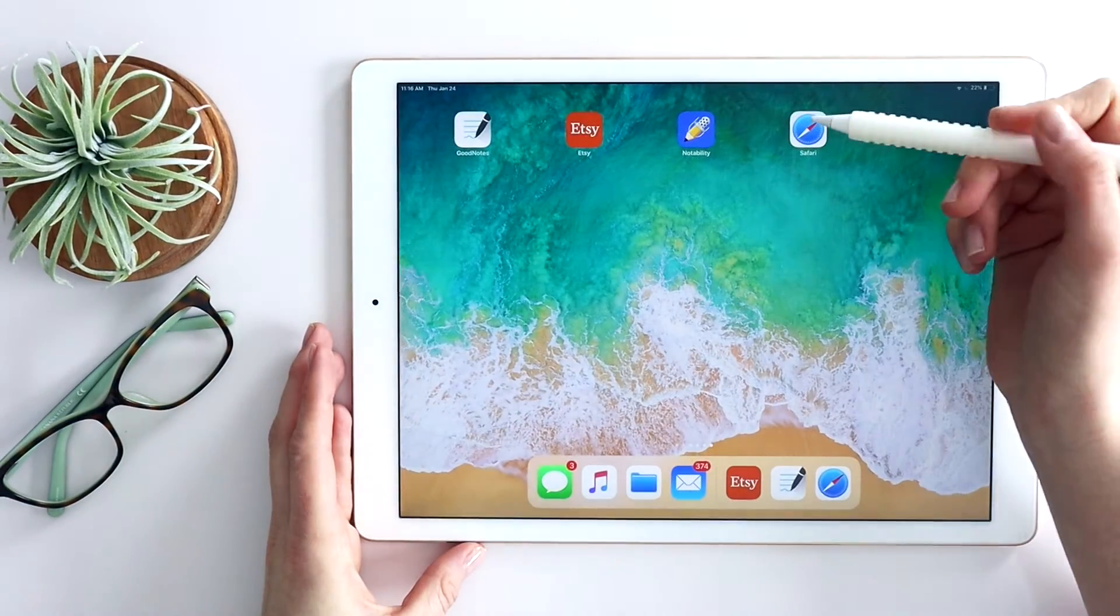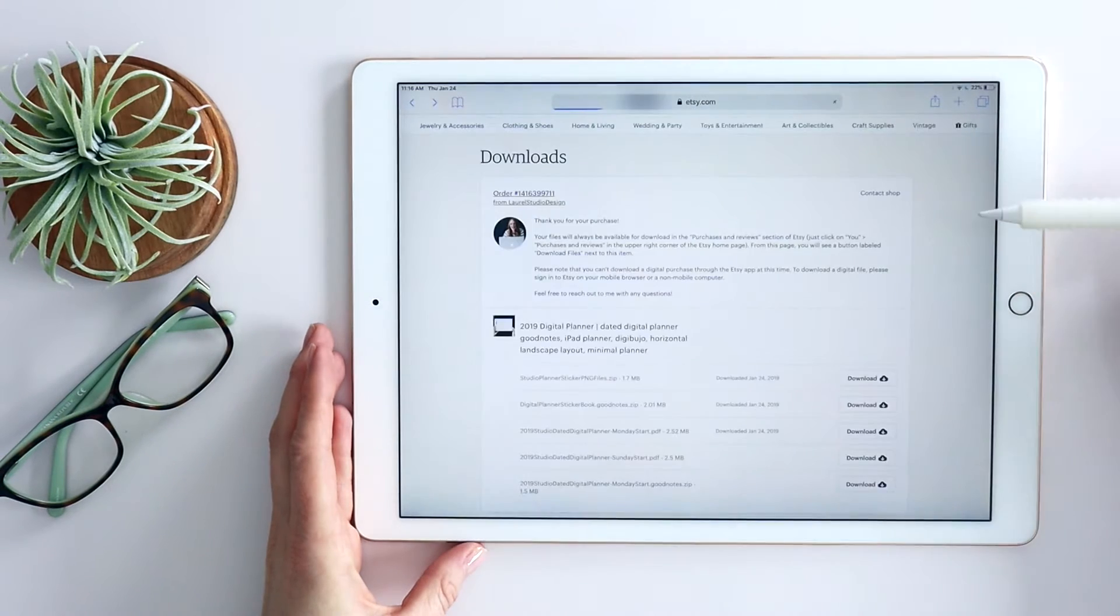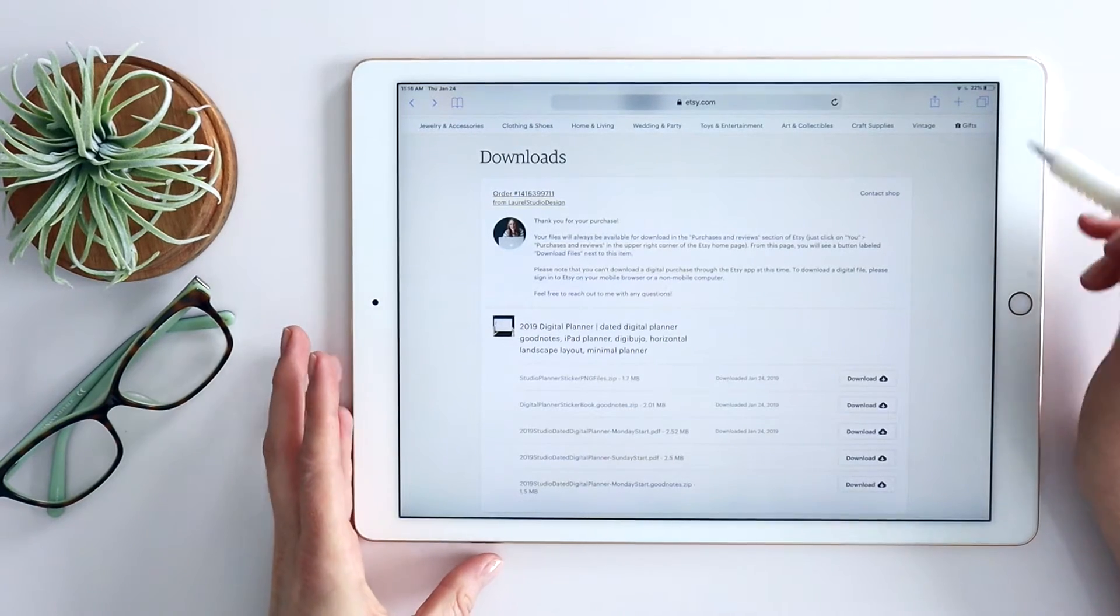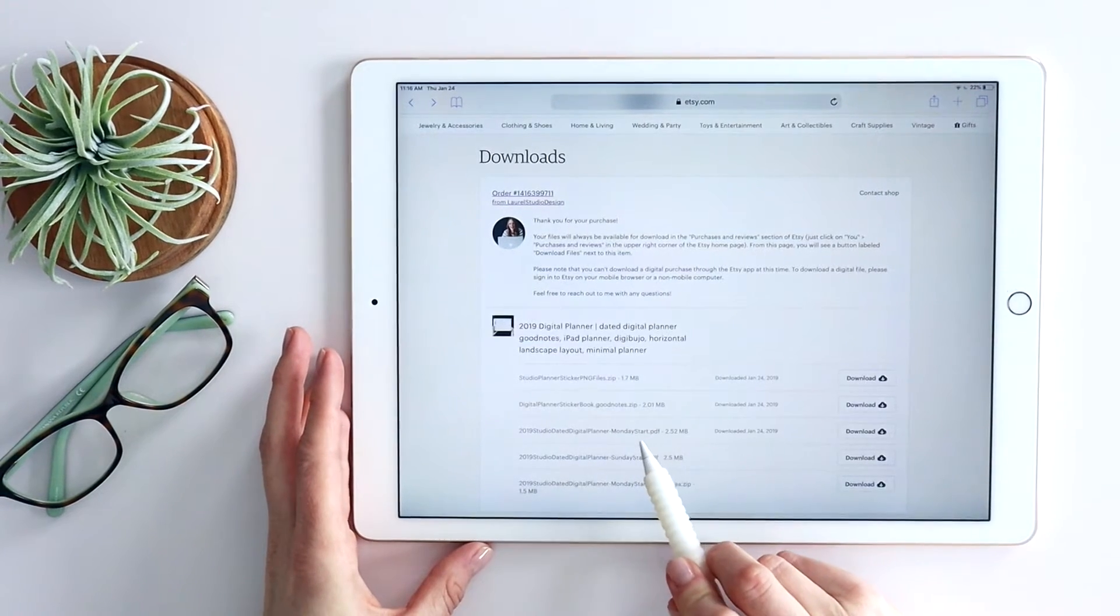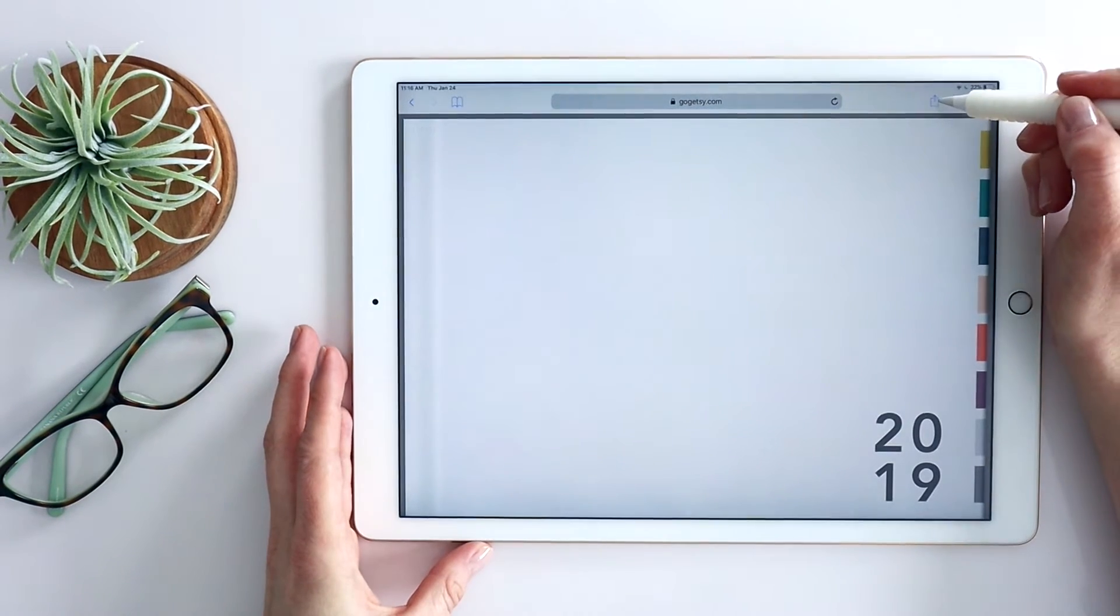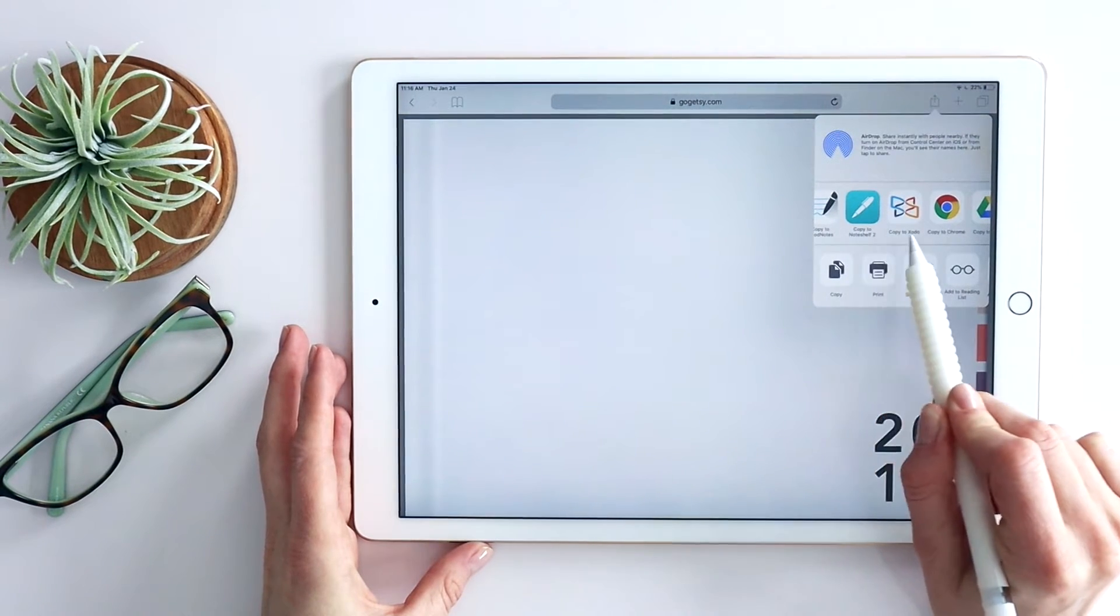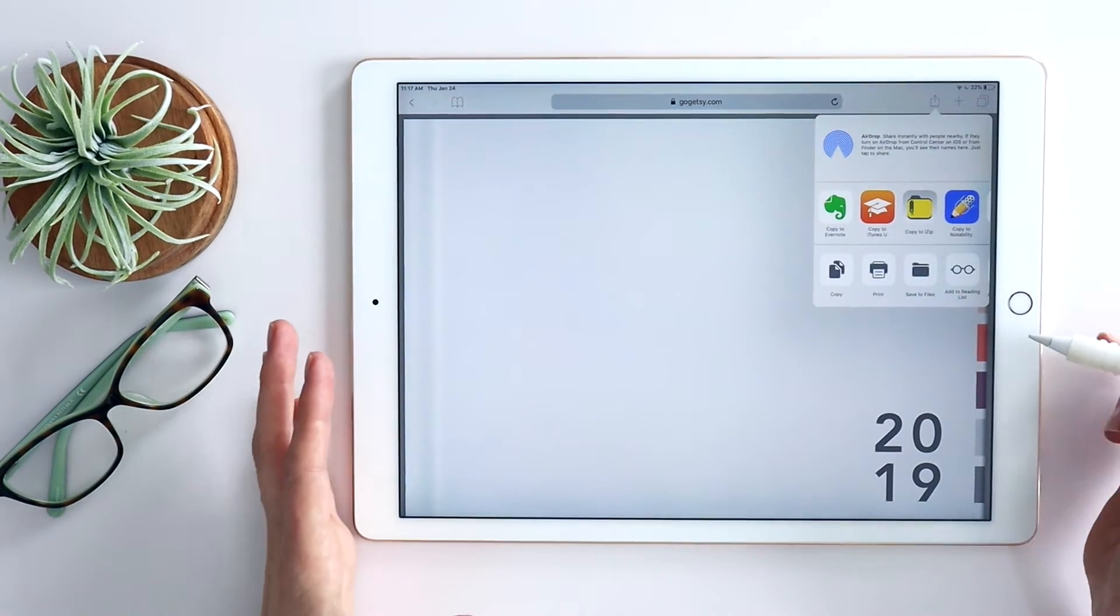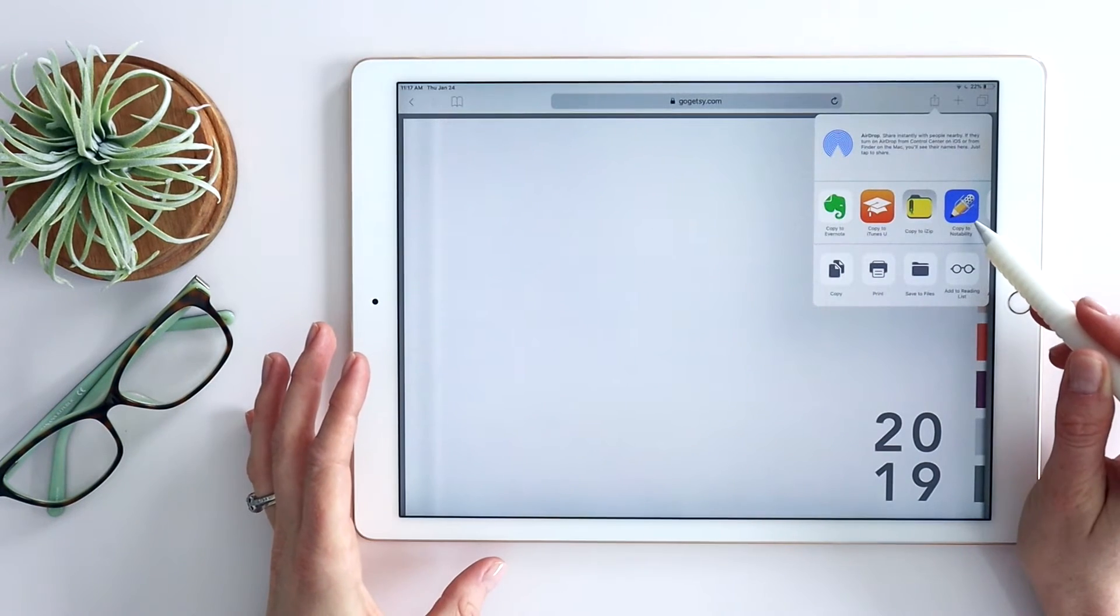So let's go back and say now that I am downloading this to use, but I'm not using it in GoodNotes. In that case, I'm just going to follow those same steps I showed you for the planner PDF. Choose the Monday start or Sunday start. I'm going to hit download here. I'm going to hit the action button and here I can choose whatever app I want to use it in. So NoteShelf, Notability. Most of the major PDF annotation apps I find do have this integration for the QuickAction.